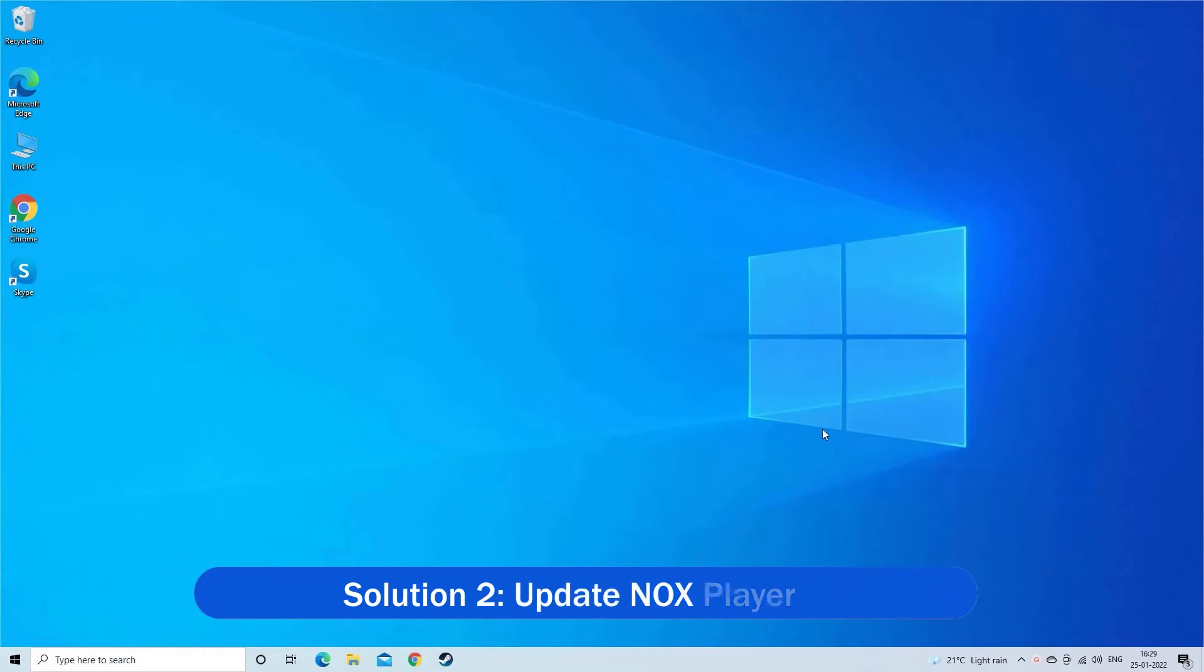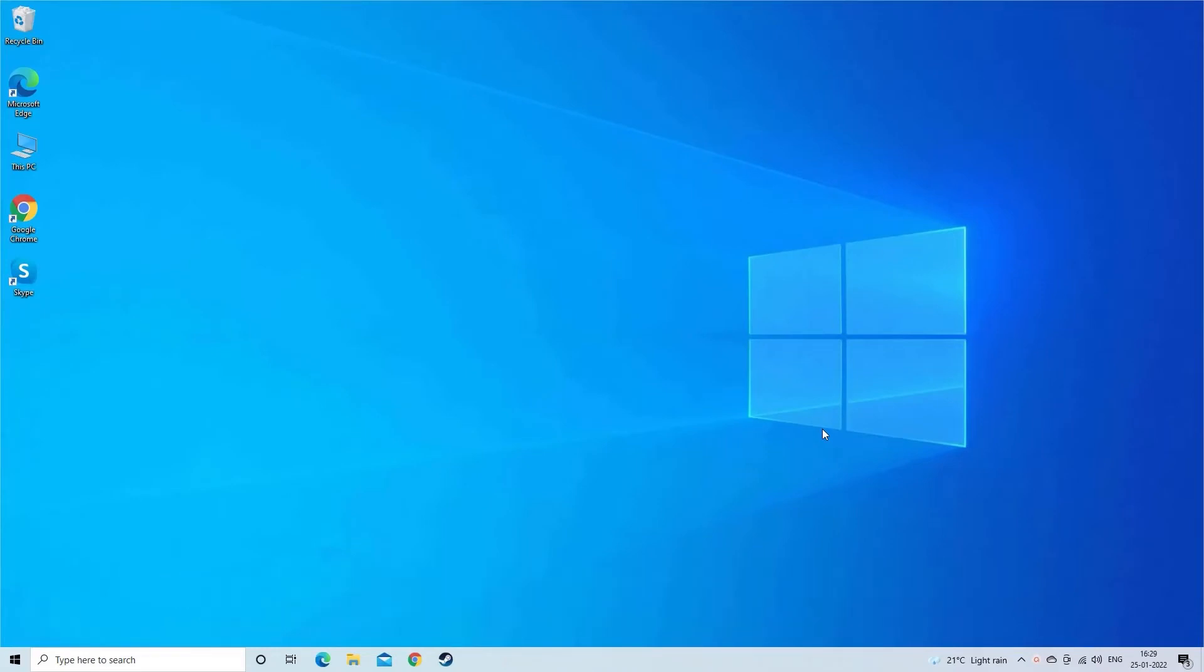Solution 2, update Knox Player. Try updating the Knox Player to the latest version available on your Windows 10 system and see if this might works for you.